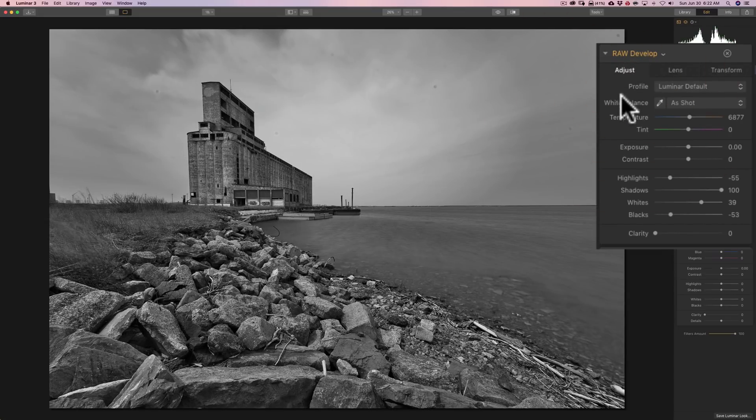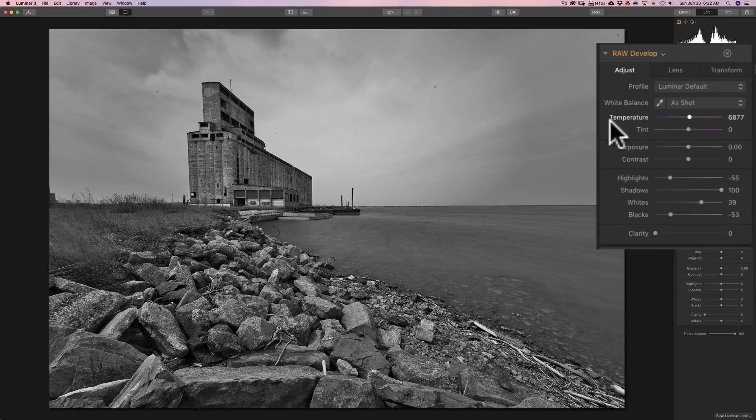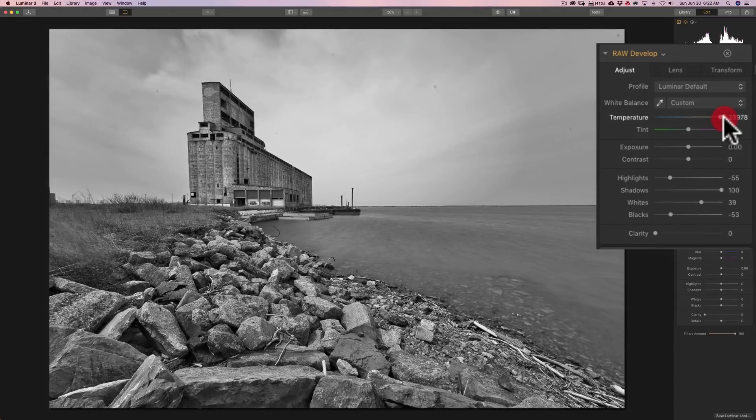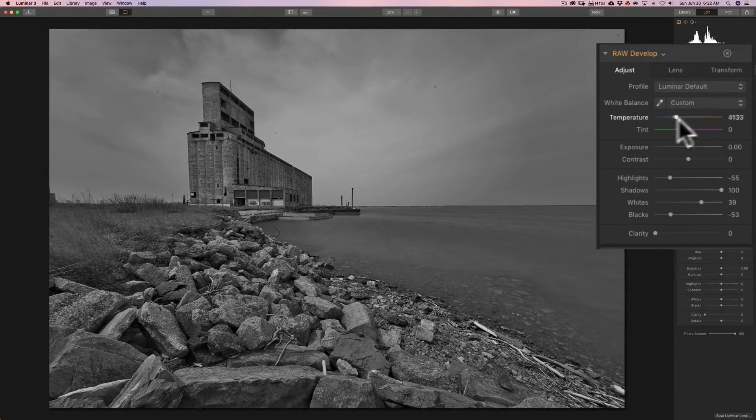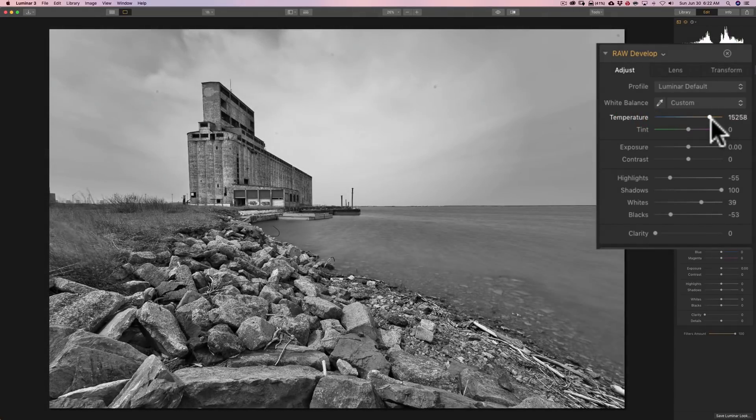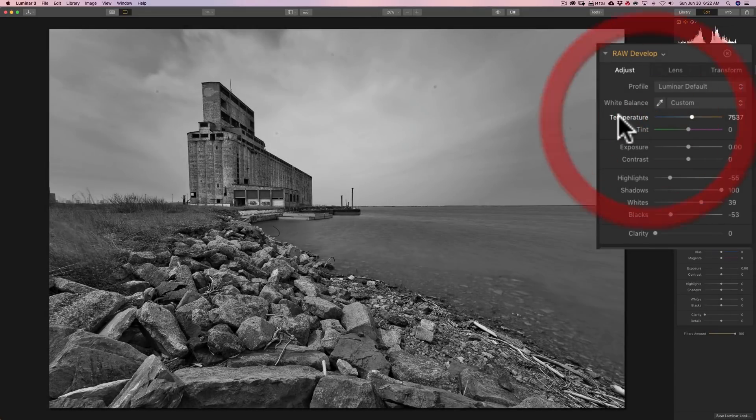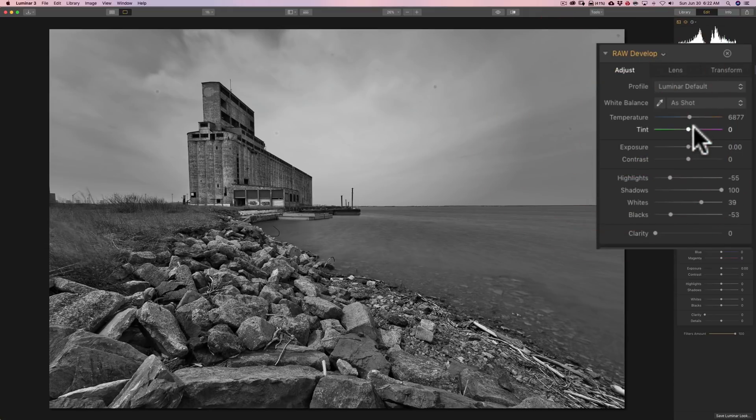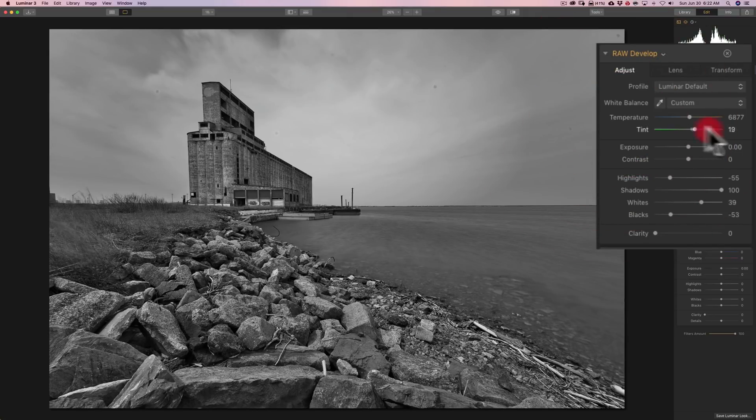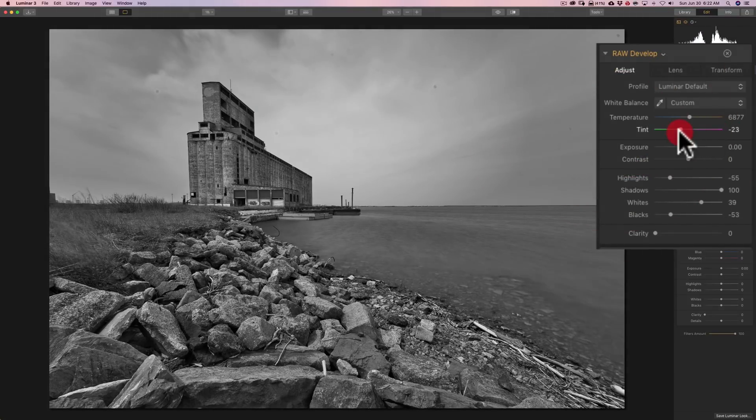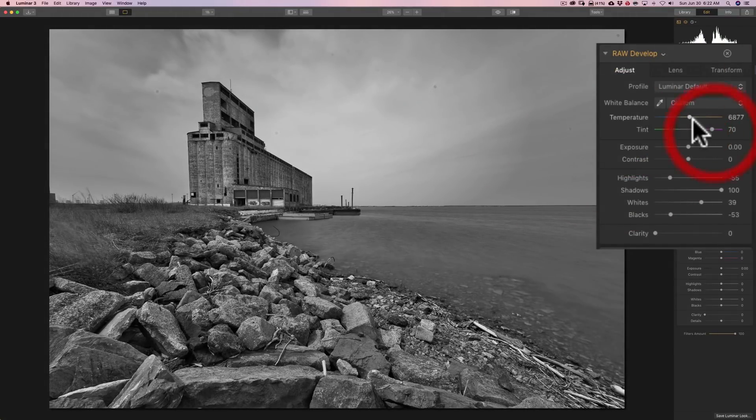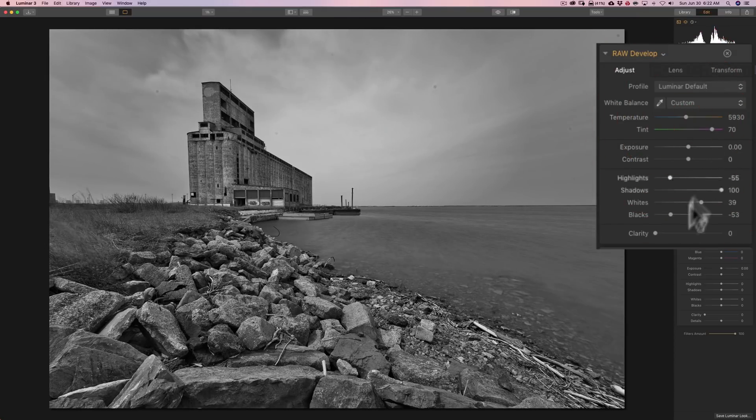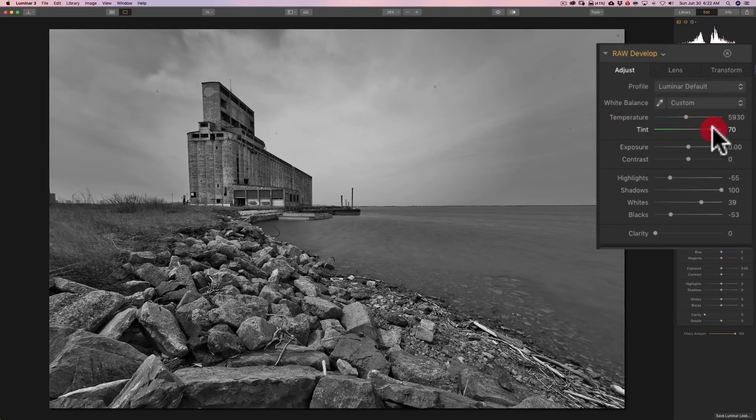Remember, I mentioned white balance will affect the black and white image. Watch. I'll go to temperature and I'll turn that to the right. Go to the left. You can see how it affects the black and white image. So, white balance is something you might want to adjust as well after you apply your black and white conversion filter.